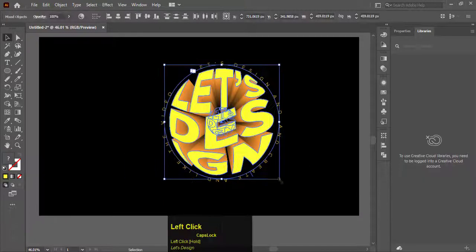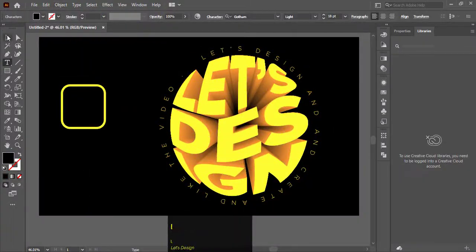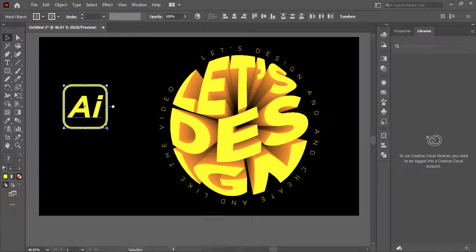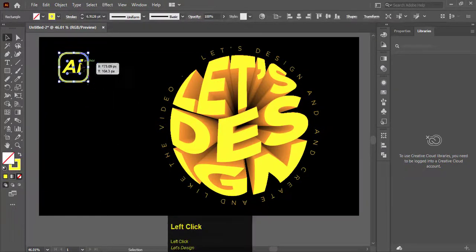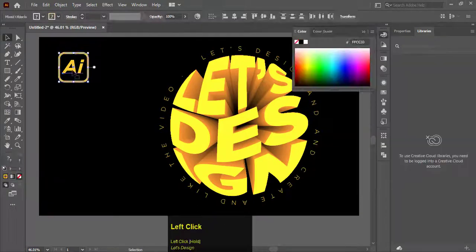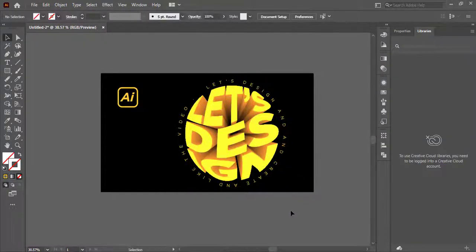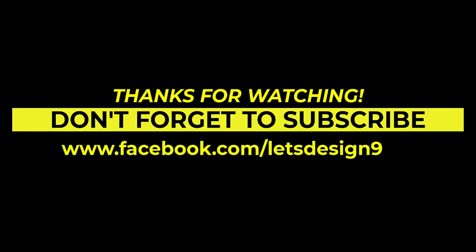Here you go, we have made our 3D typography text with the blend tool. If you like this tutorial, make sure to like the video and don't forget to subscribe to the channel. Thanks for watching and see you next time.